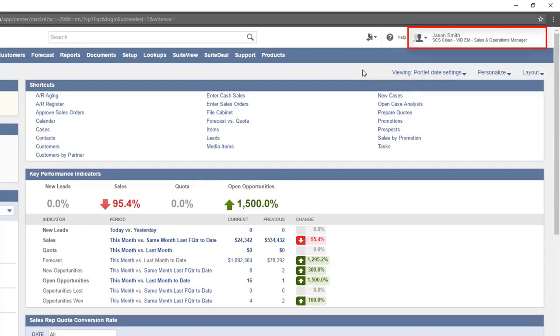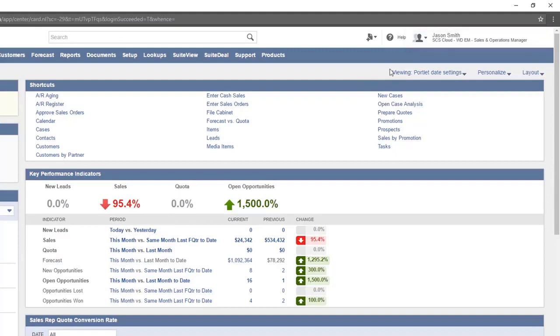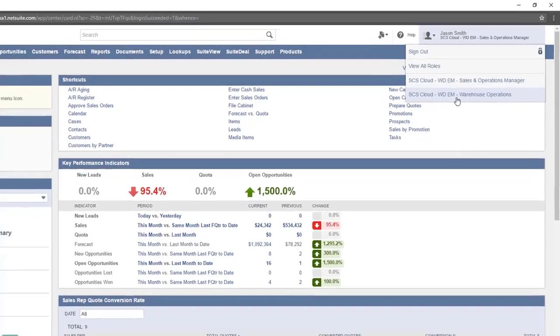Currently, we are logged in with a sales role. If multiple roles are assigned, these can be changed by hovering over the username in the top right and selecting a different role.